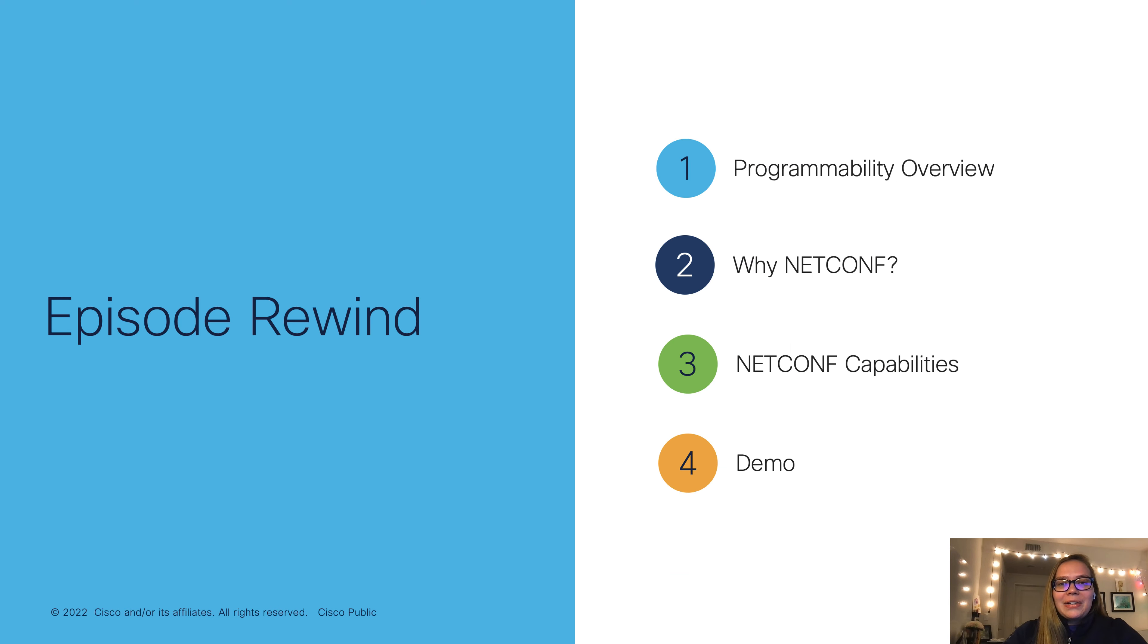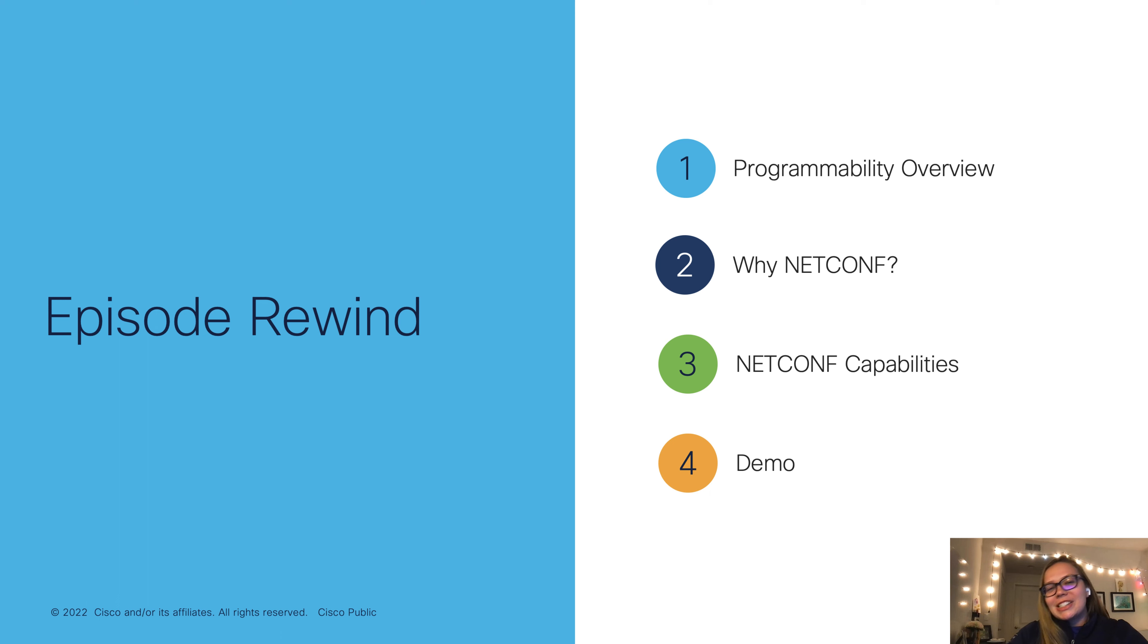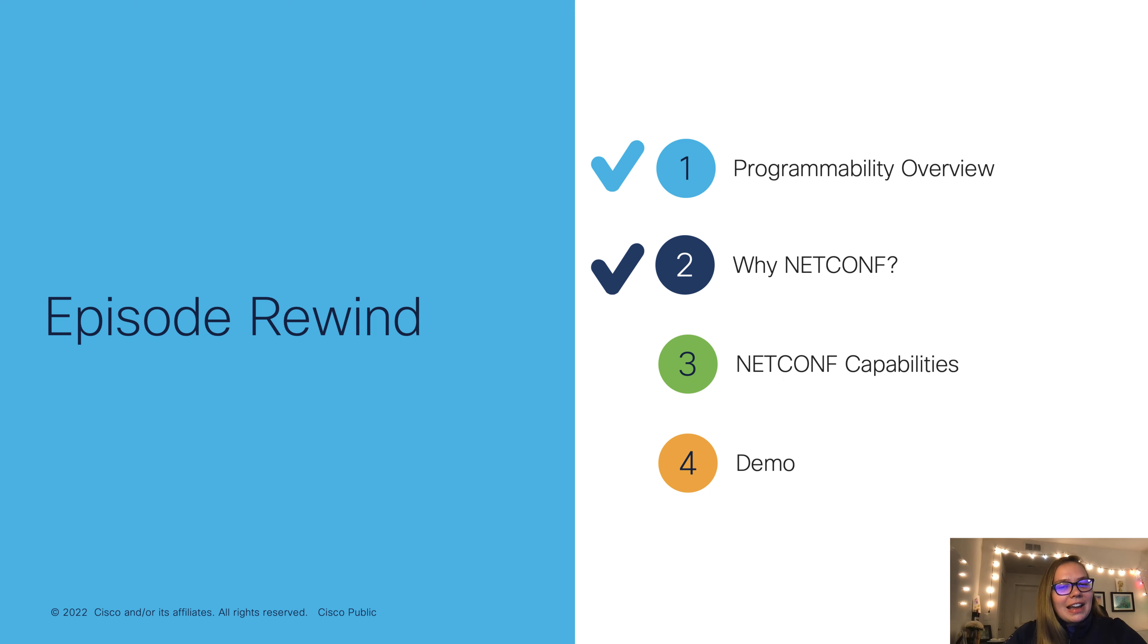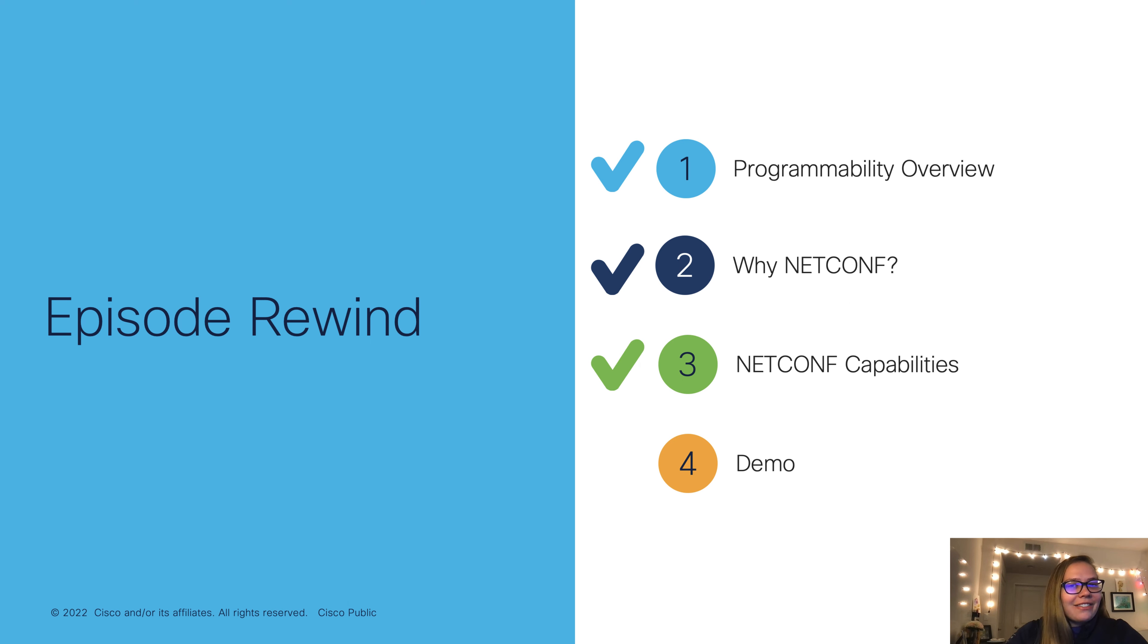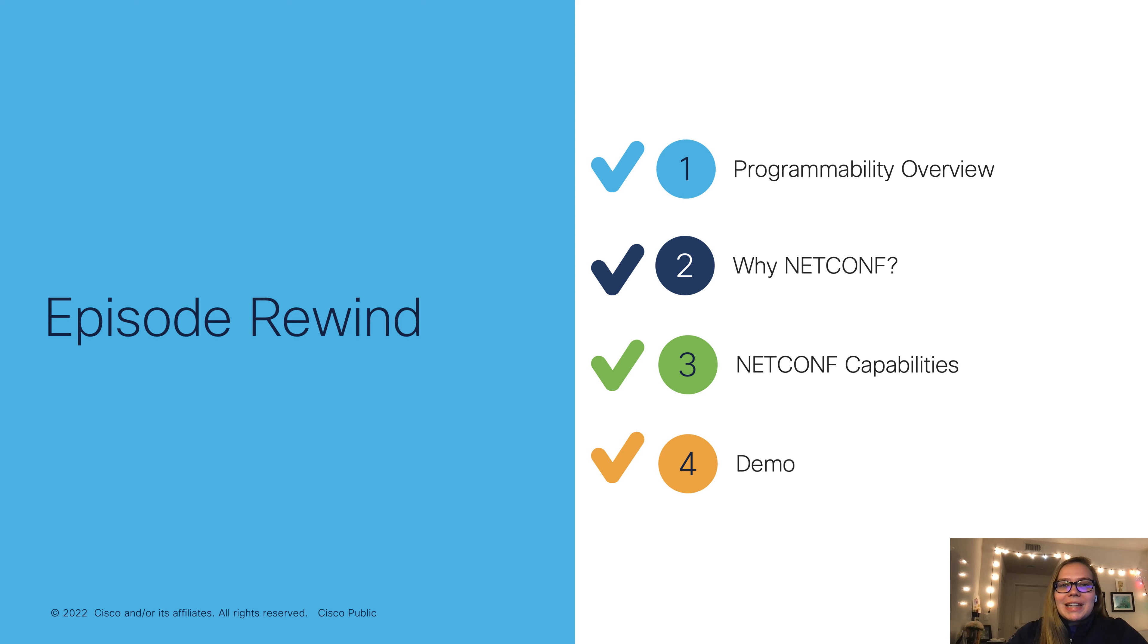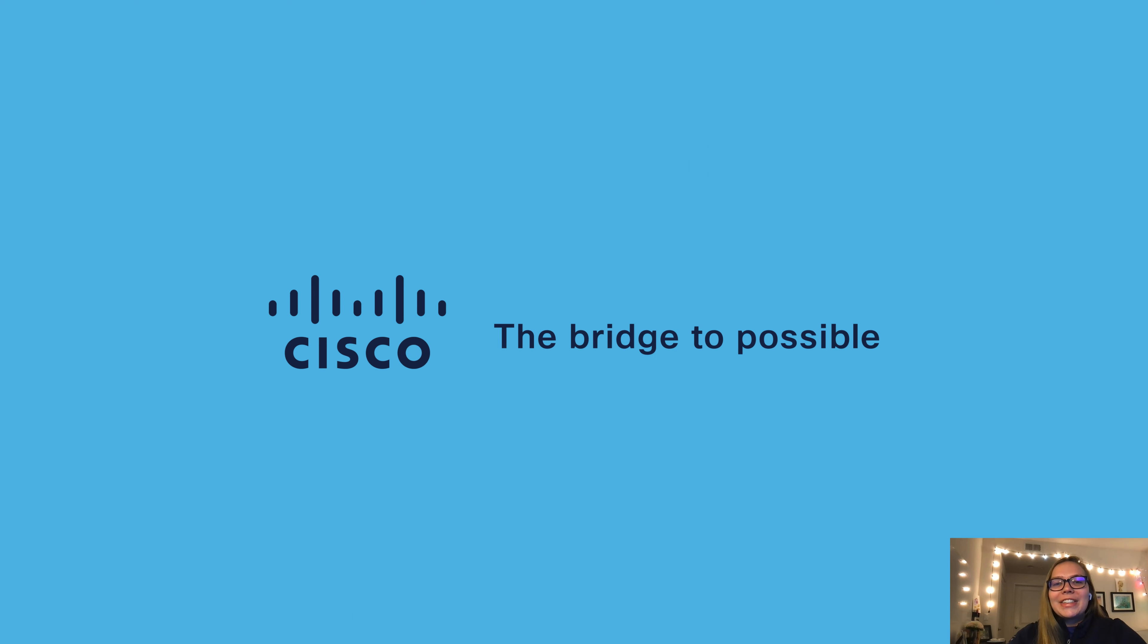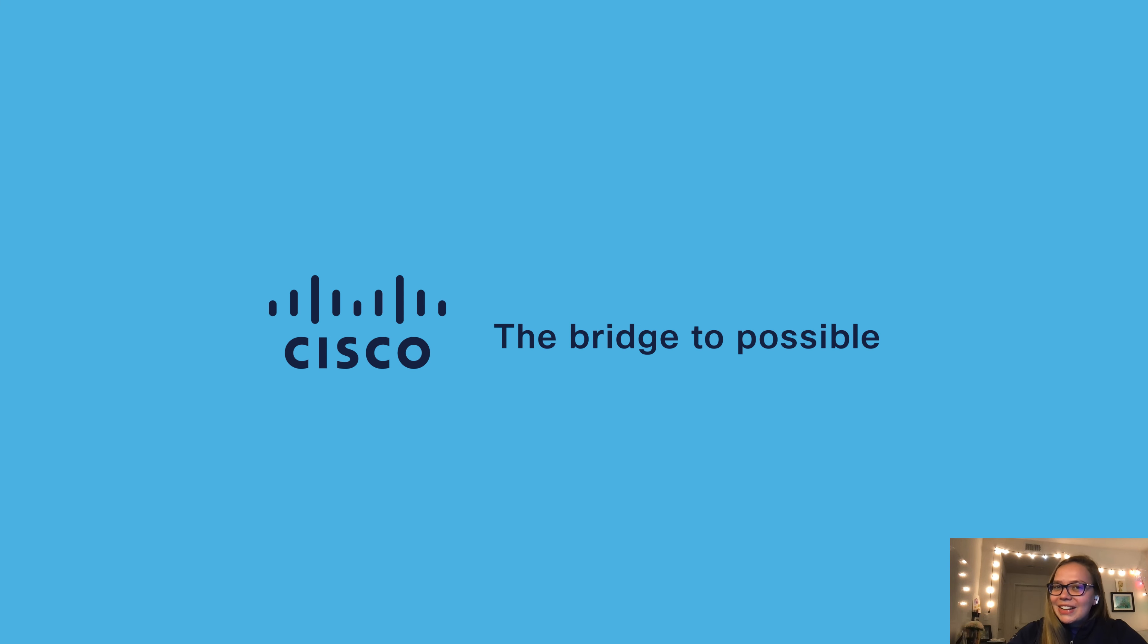Now let's regroup and reflect on what was covered today. First of all, we went over a programmability overview. Then we learned why netconf is important. We also took a look at the netconf capabilities. And lastly, we wrapped up with a demo. So now you're well on your way to becoming both a netconf and a Yang suite pro. Thank you for watching. I hope you found this video both useful and informative. Please like and subscribe and I'll see you next time.